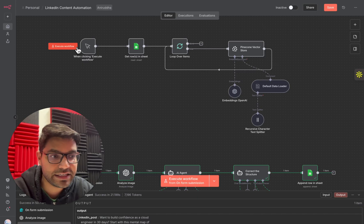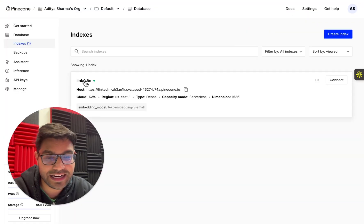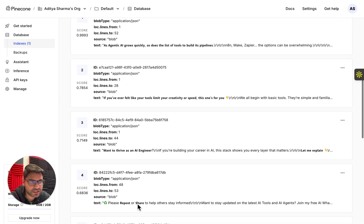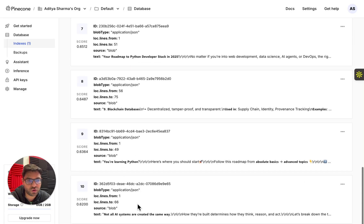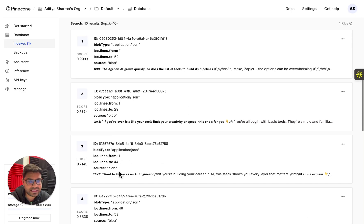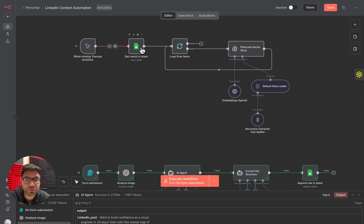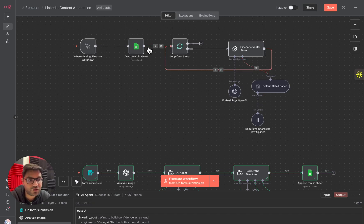Once you execute this, you'll be able to see in your Pinecone vector database the index you created. You'll see all the information you provided in the Google Sheet stored in vector embedding format. Once you see these embeddings, that means you've successfully uploaded your Pinecone vector store with the viral sample LinkedIn posts from other influencers. Now my vector store has all the information of posts that can go viral.